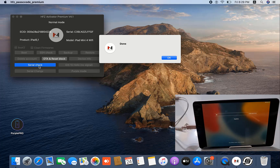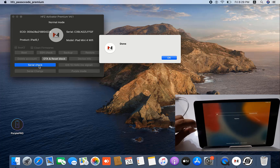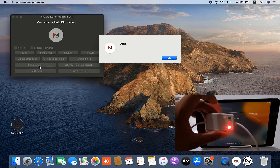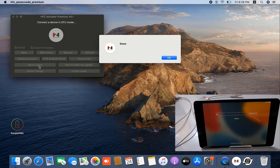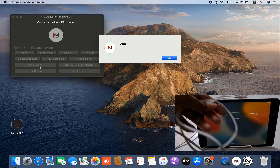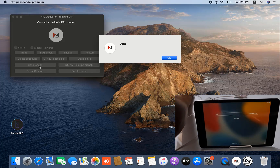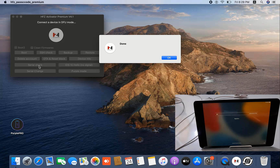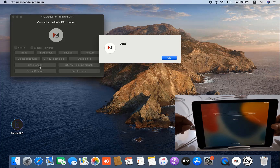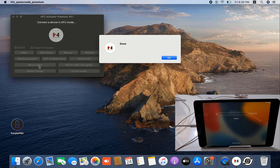Now remove the DC cable — we don't need the DC cable anymore. Disconnect the DC cable. We just connect a normal USB cable for bypassing iCloud ID. If you follow me, then you will easily be successful. Just connect the USB cable. After connecting the USB cable, select OK.